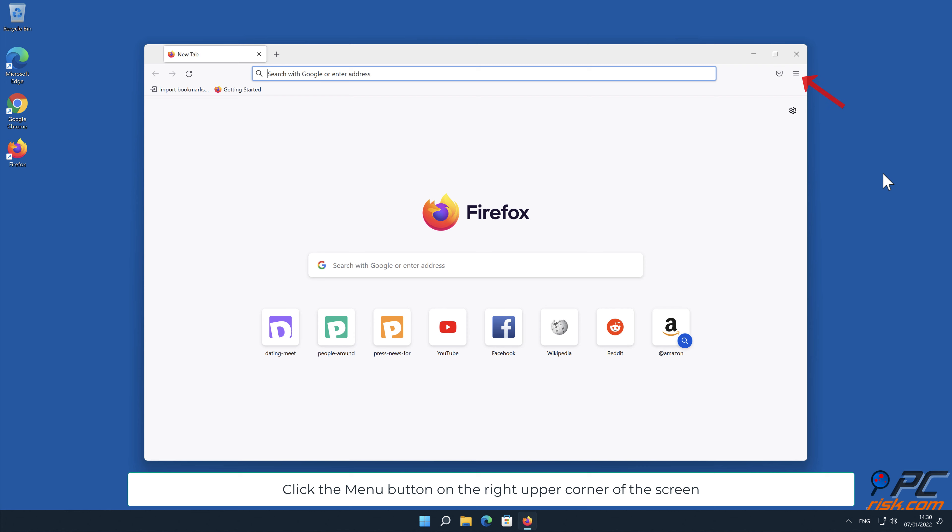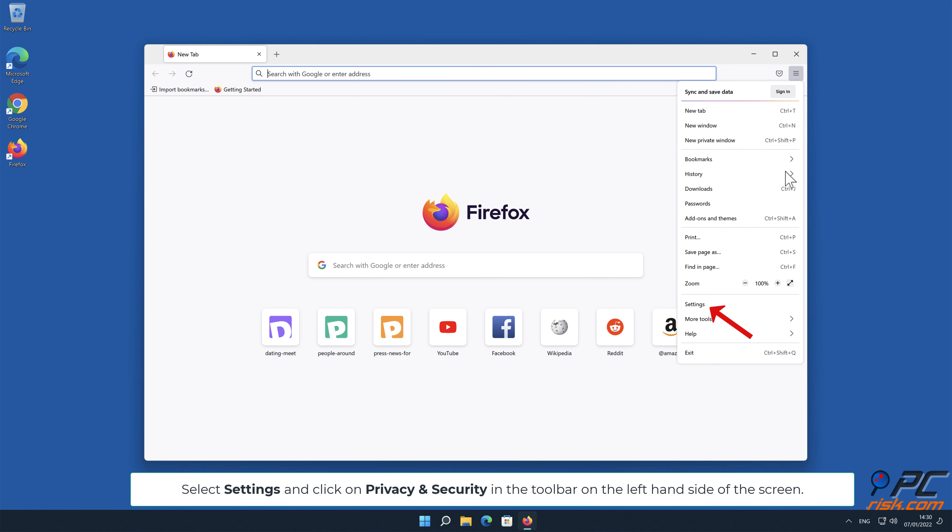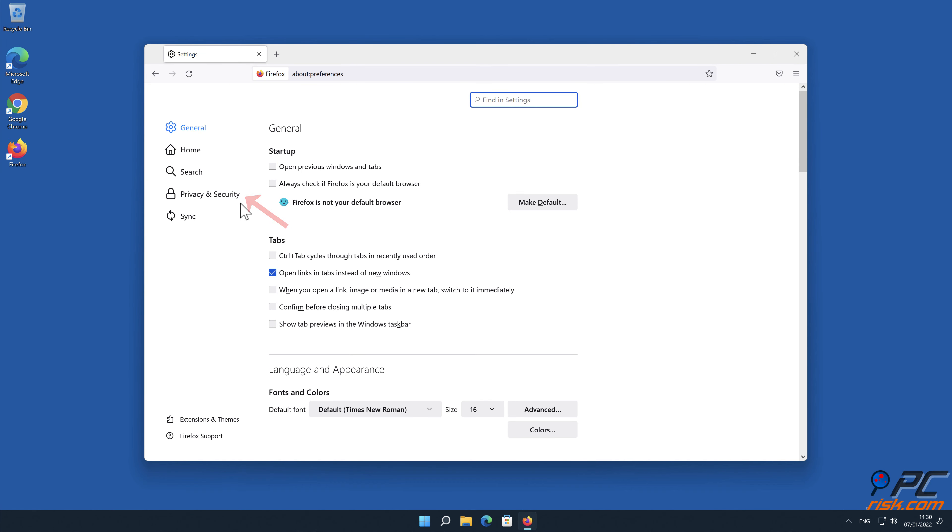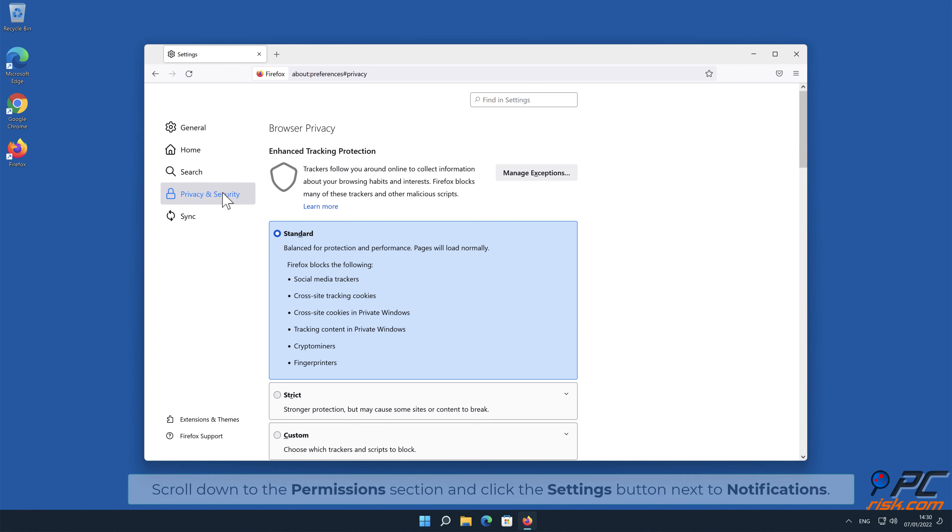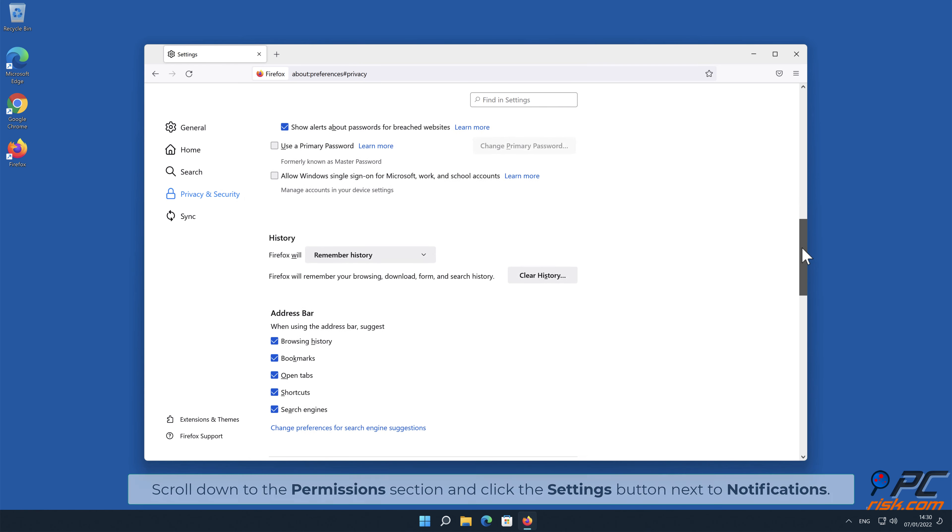Click the menu button on the right upper corner of the screen. Select settings and click on privacy and security in the toolbar on the left-hand side of the screen. Scroll down to the permissions section and click the settings button next to notifications.